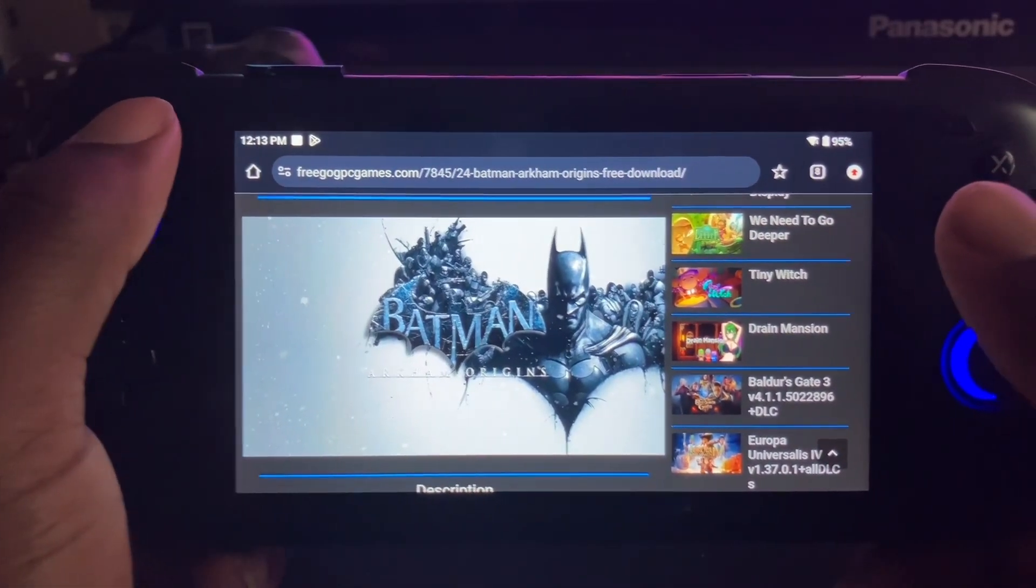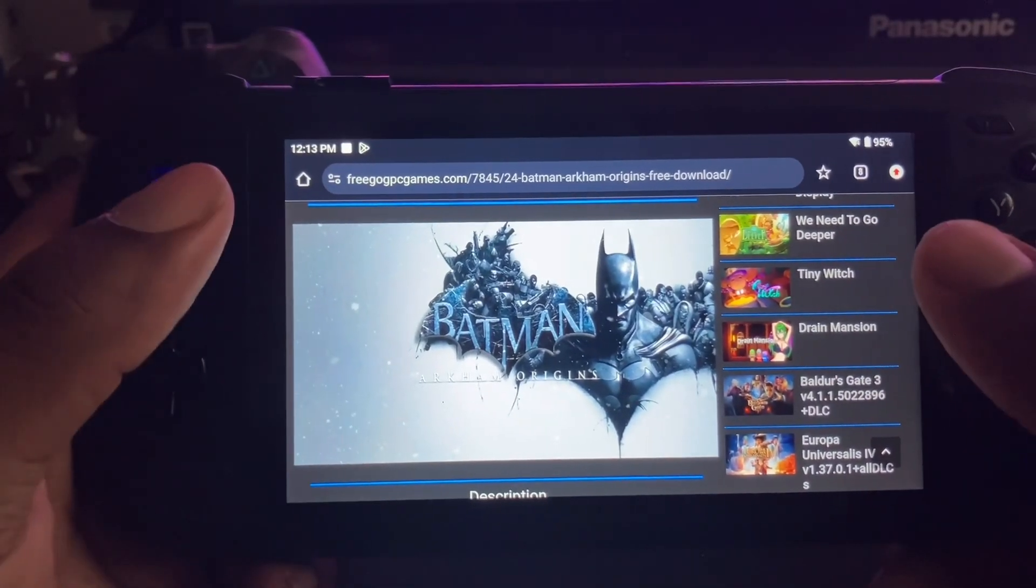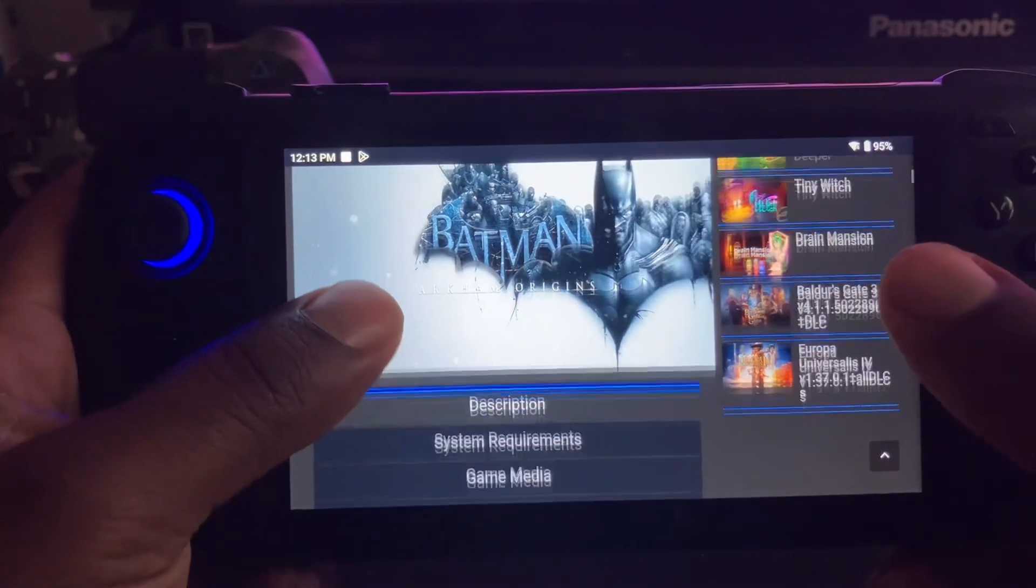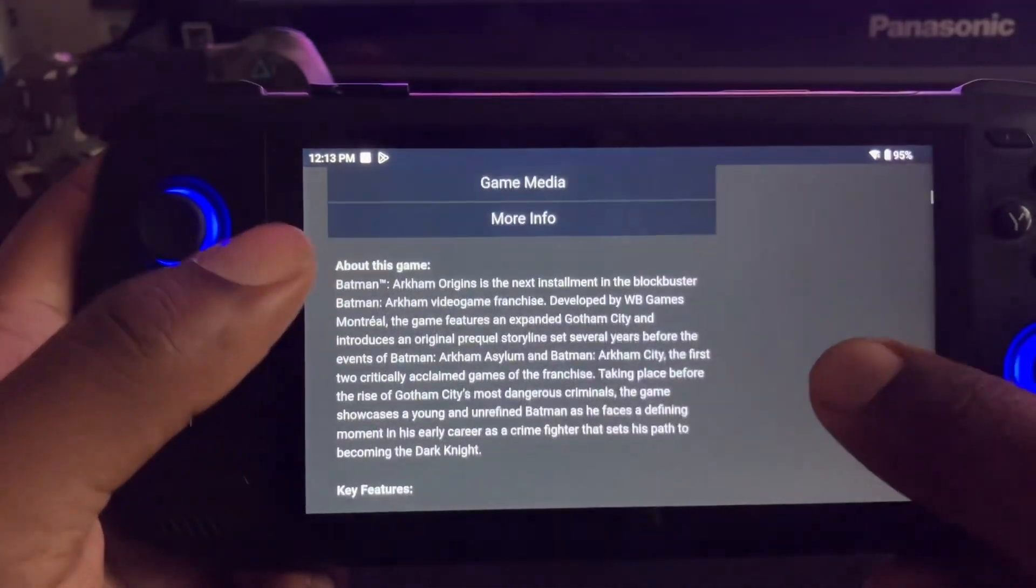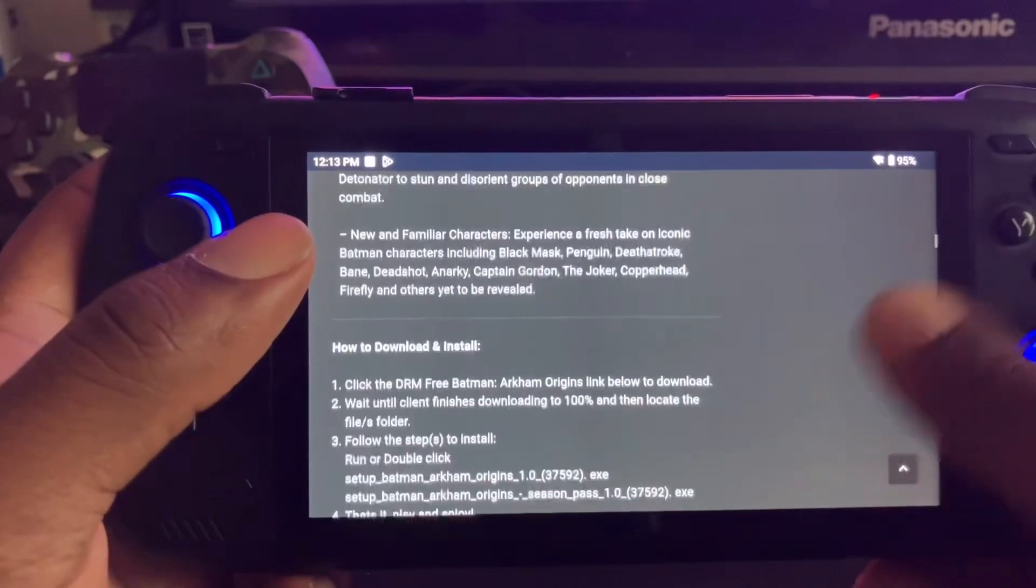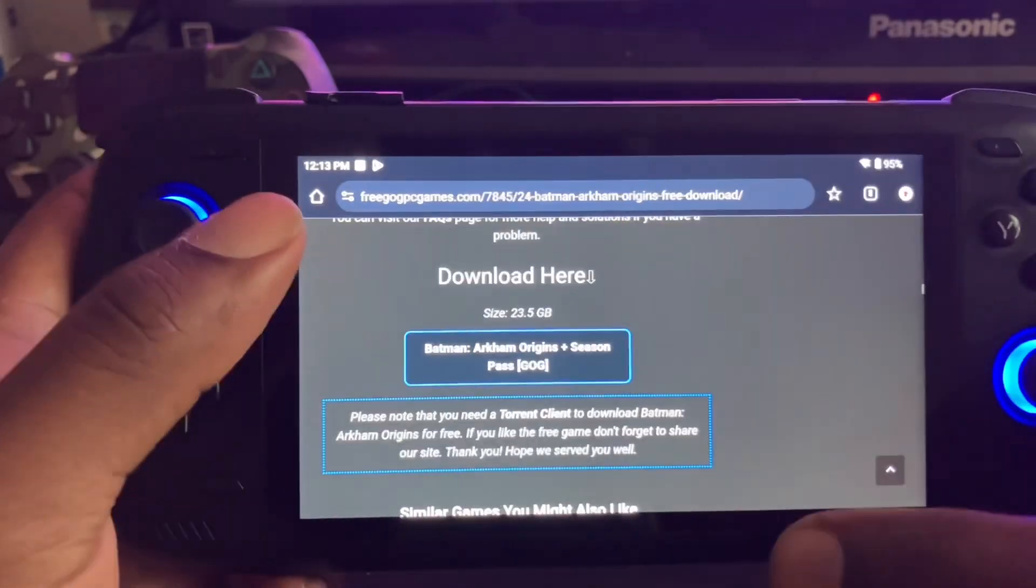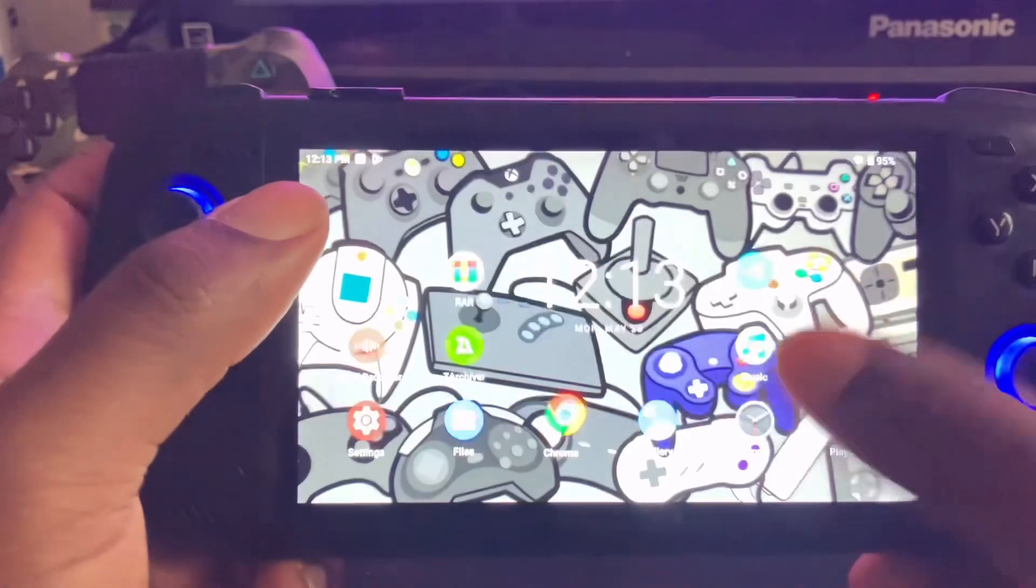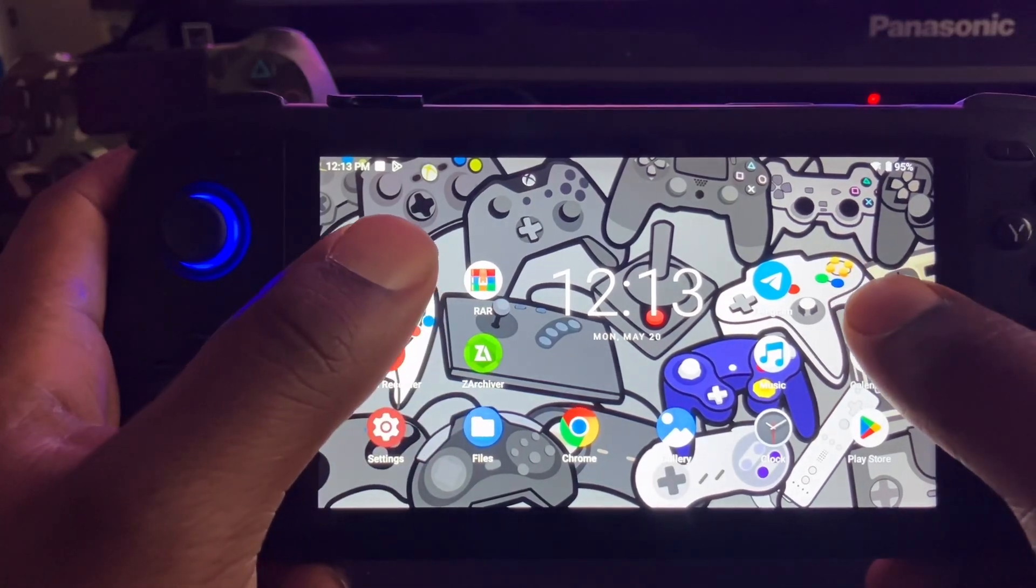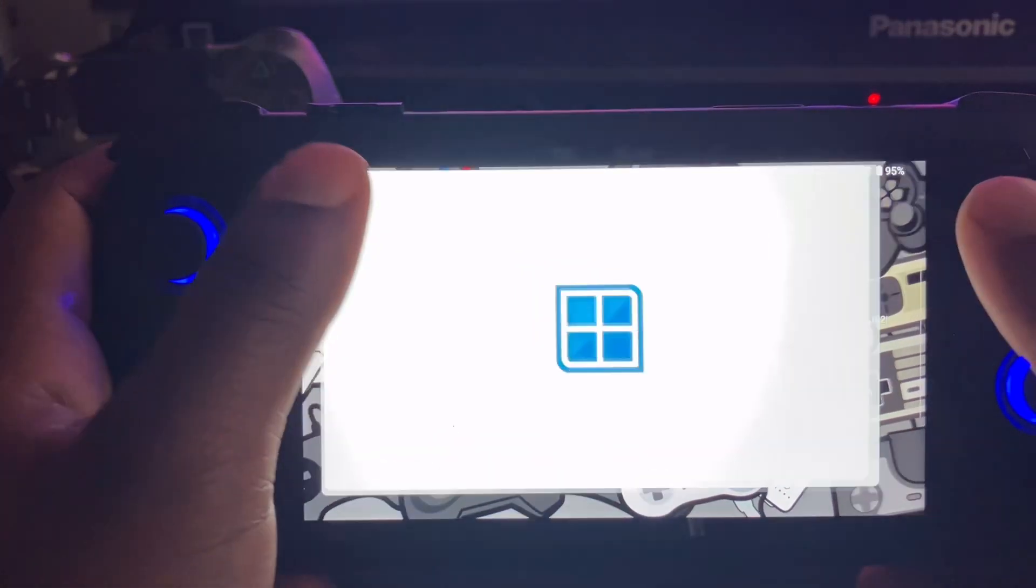What's up everybody, it's your boy T-Ray Retros, and today I'm gonna show you how to install games for Winlator. You have to make sure you have the GOG file, so you just open up your Winlator.